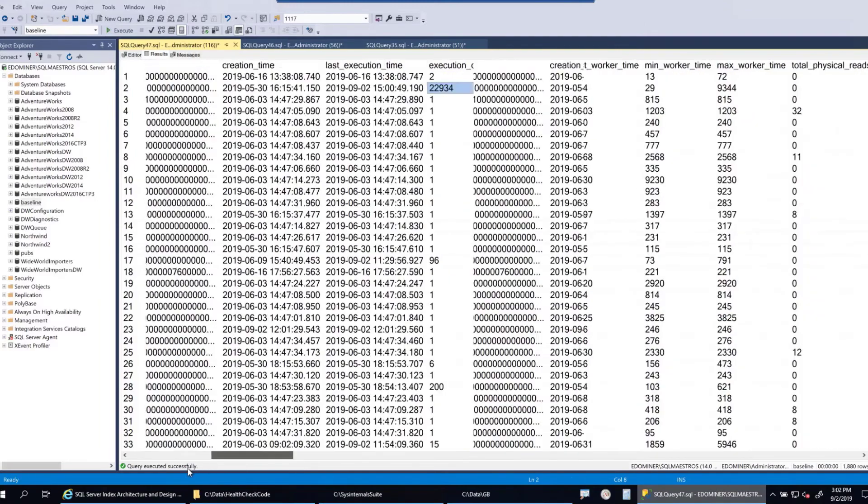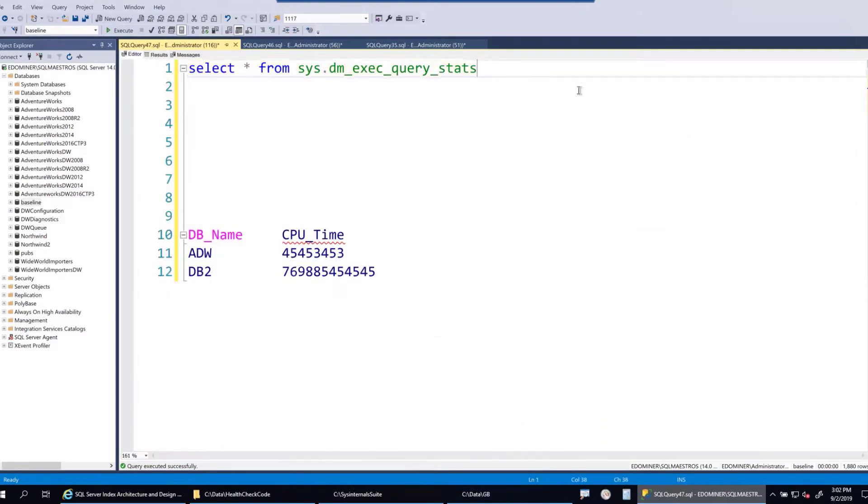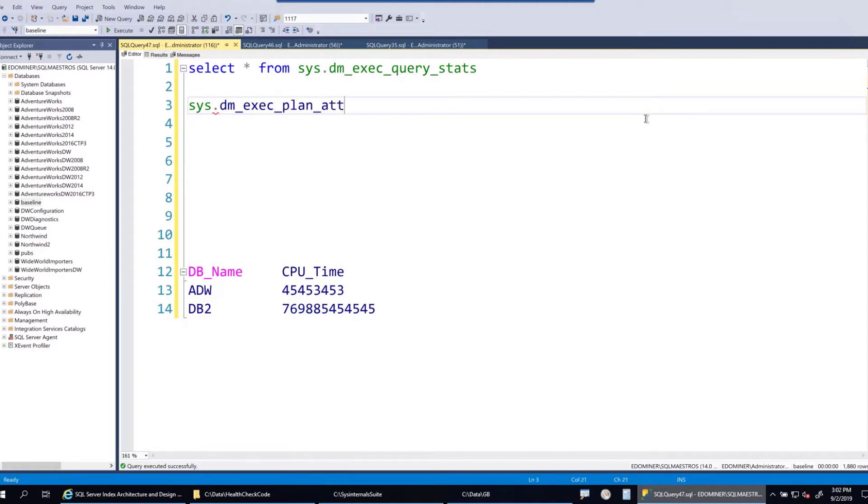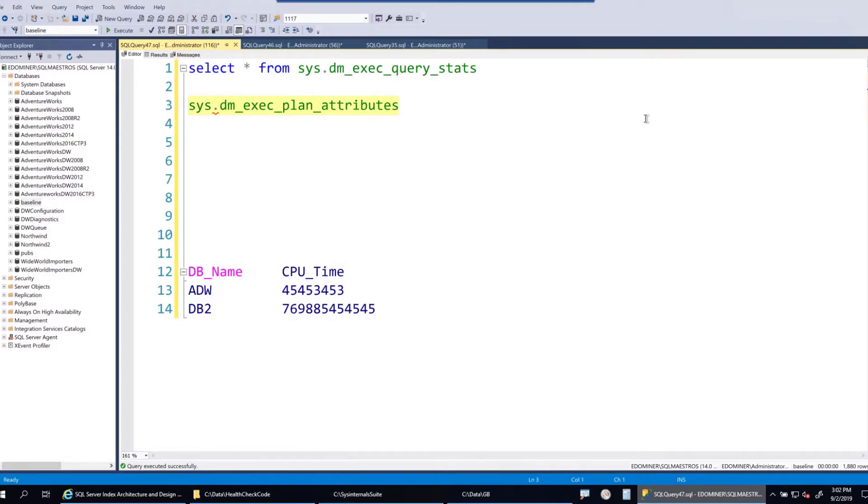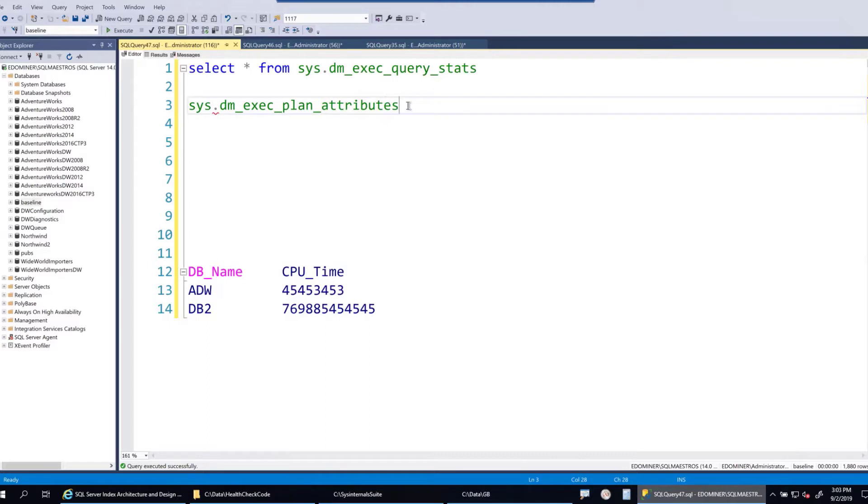Now let's go back to the editor. And why do we need plan handle? Well, there is a DMV called sys.dm_exec_plan_attributes. Now, to be technically correct, this is actually not a DMV. It is a DMF, dynamic management function, because this cannot just run on its own. It needs a parameter. And as you can see, every execution plan has certain attributes. And if you want to extract information, the values that are stored in those attributes, you need to specify the plan handle. And the plan handle is going to come from this DMV.